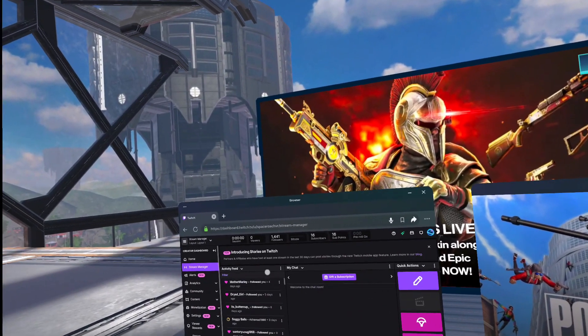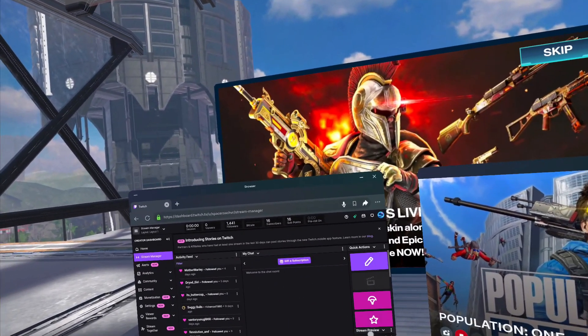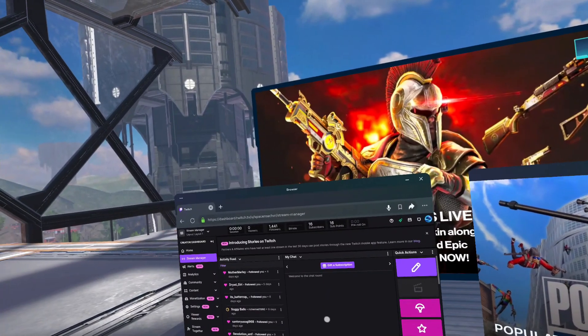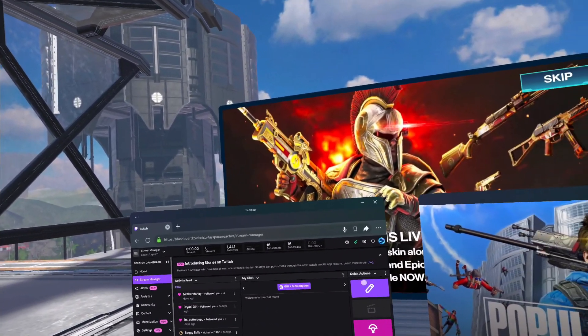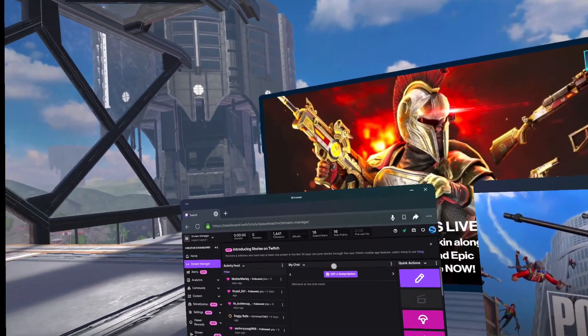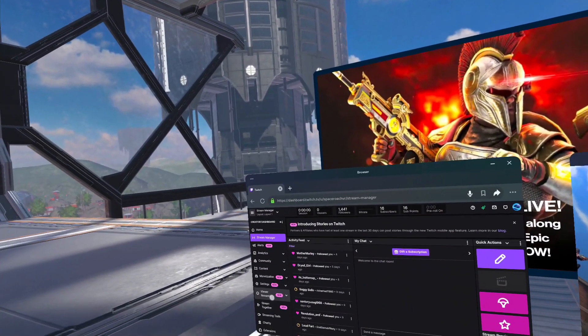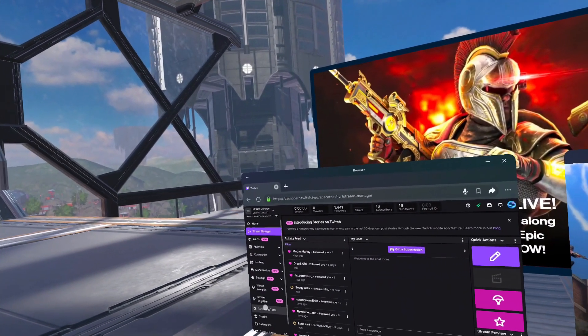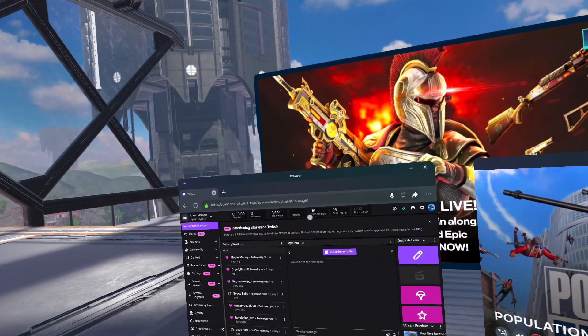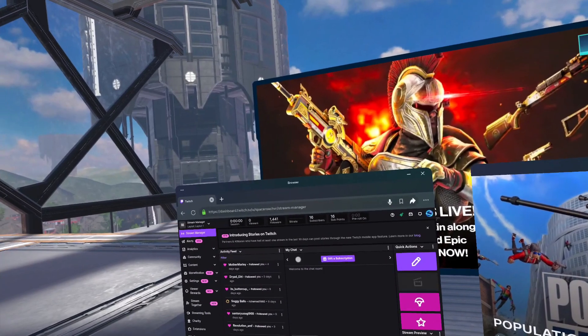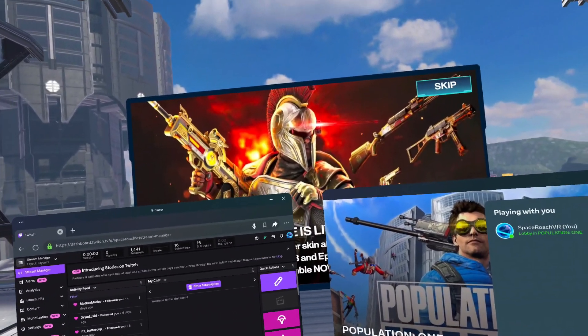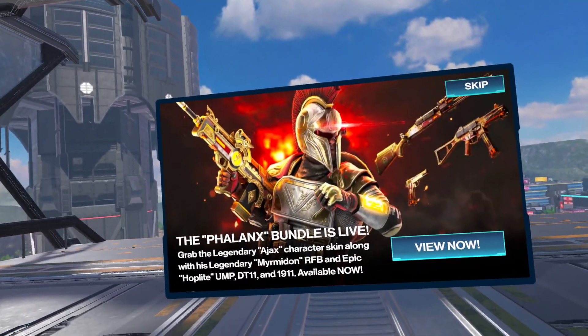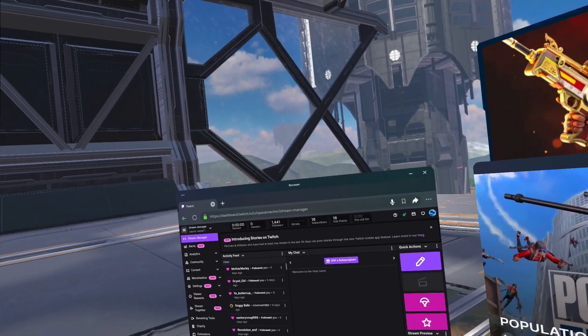So basically, you end up with your stream running here, and any audio that happens directly through the Twitch dashboard, like when you get a new sub or something like that, if you set up sound effects for that to happen, those will play in your browser as long as you have it just opened over here, even when you have it closed.